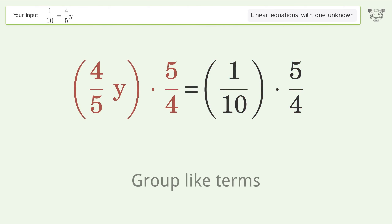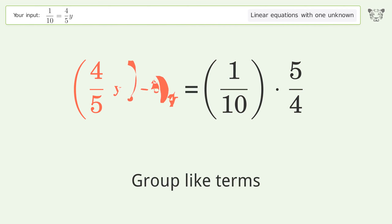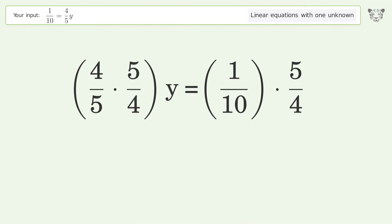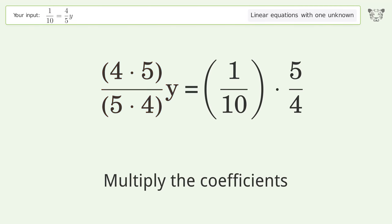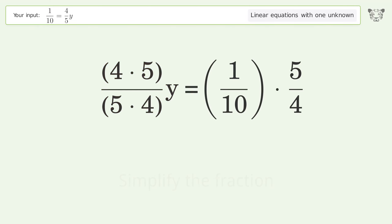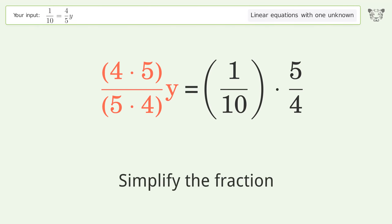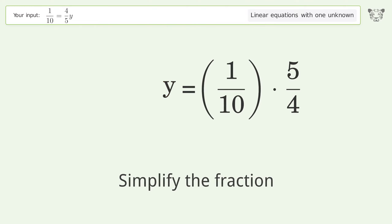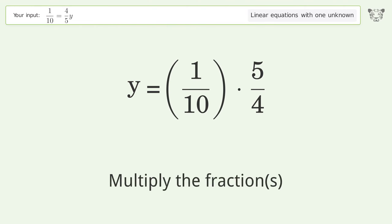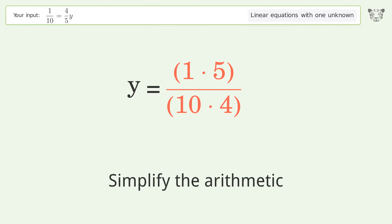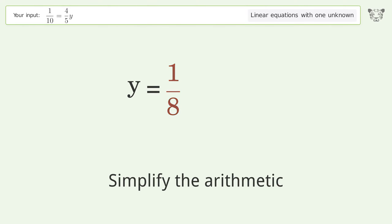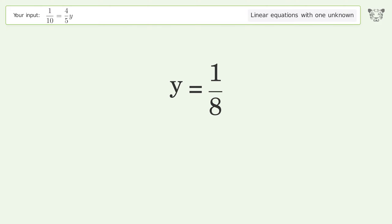Group like terms and multiply the coefficients. Simplify the fraction, then multiply the fractions, and simplify the arithmetic. And so the final result is y equals 1 over 8.